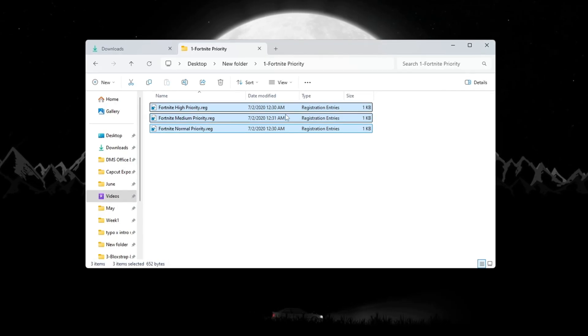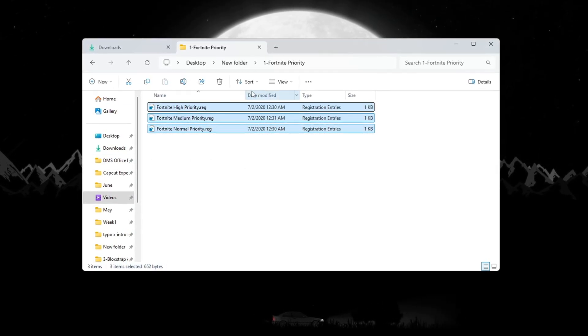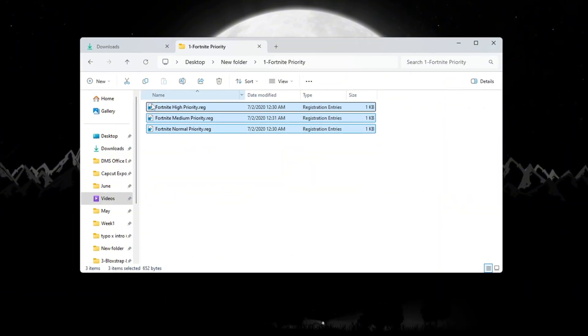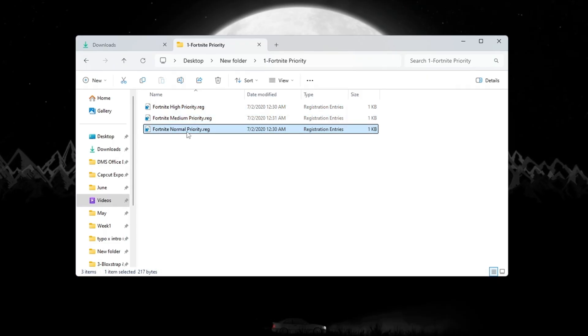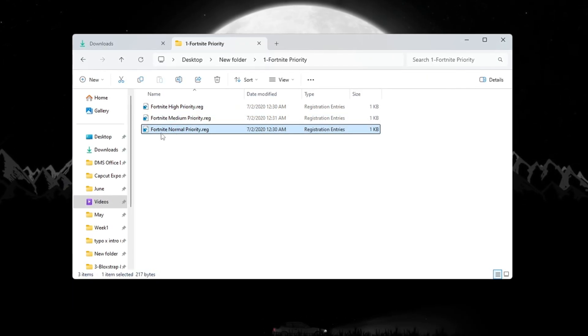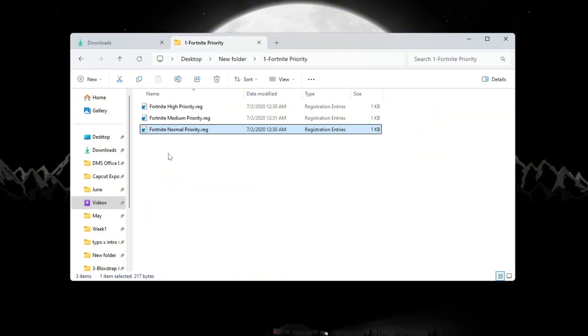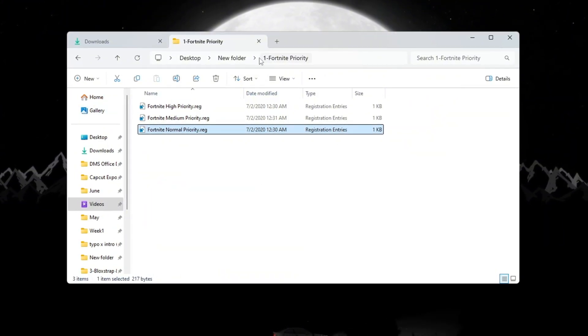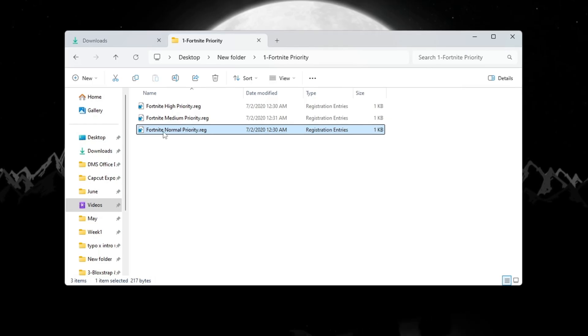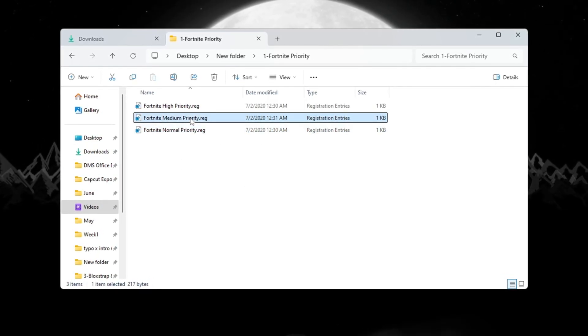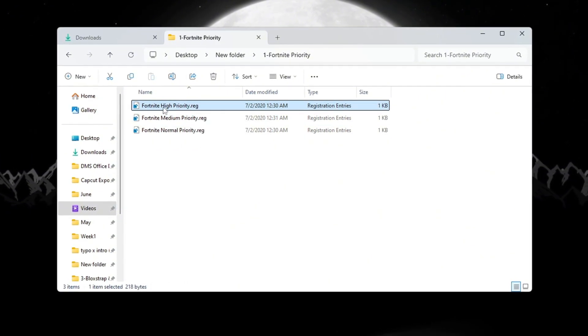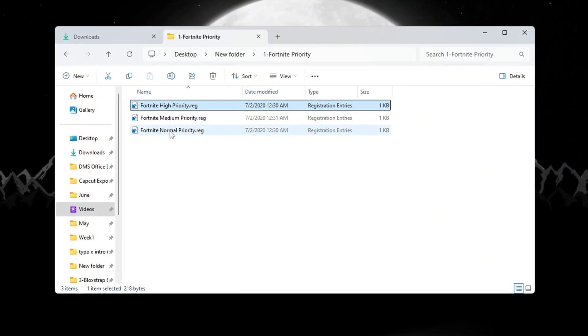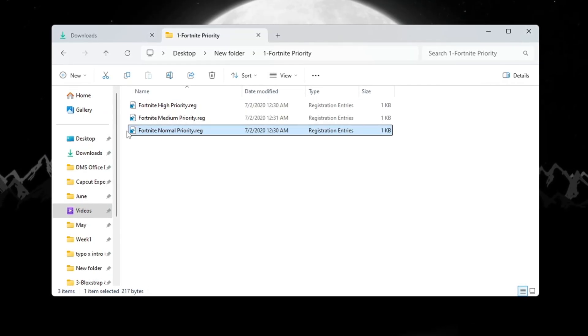First, open the folder called Fortnite Priority Manager that came with the optimization files you downloaded. Inside this folder, you will see three files: Fortnite Above Normal Priority, Fortnite High Priority, and Fortnite Normal Priority Default Windows Setting. If you are using a low-end or budget PC, double-click the file named Fortnite Above Normal Priority. If your PC is a mid-range or high-end computer, double-click the file named Fortnite High Priority. If you want to go back to the default setting, double-click the file named Fortnite Normal Priority.